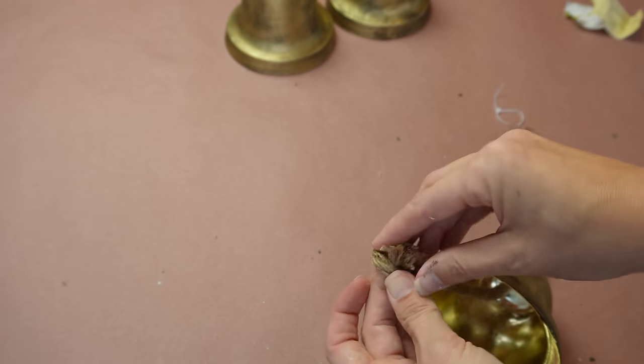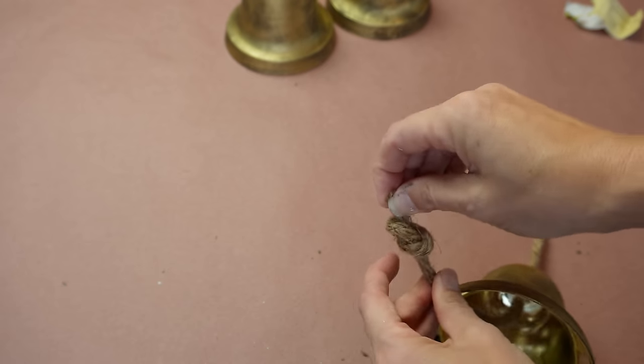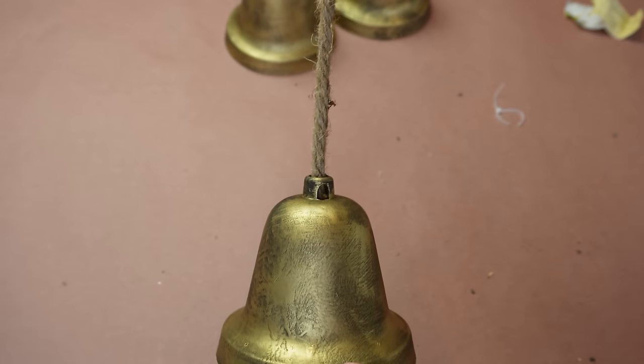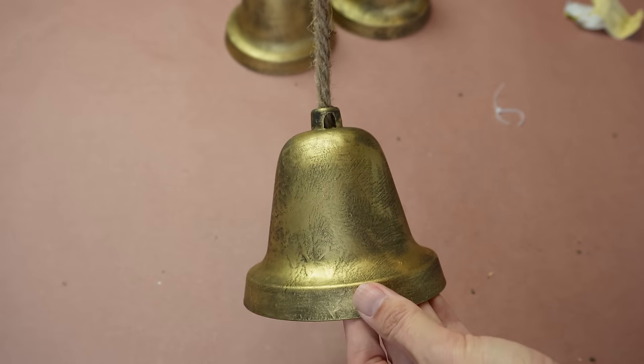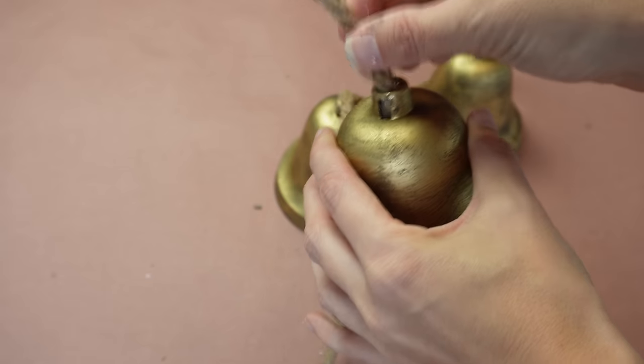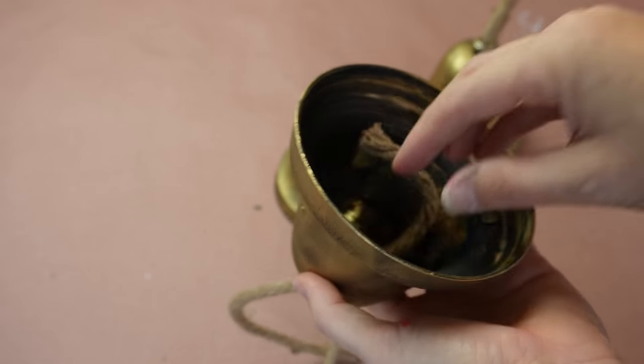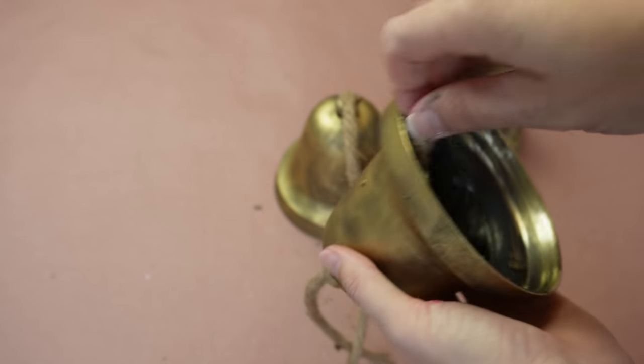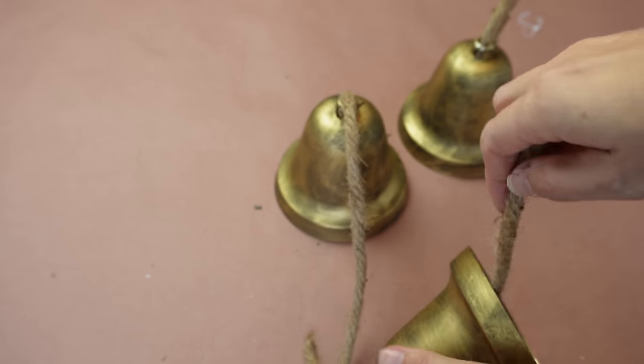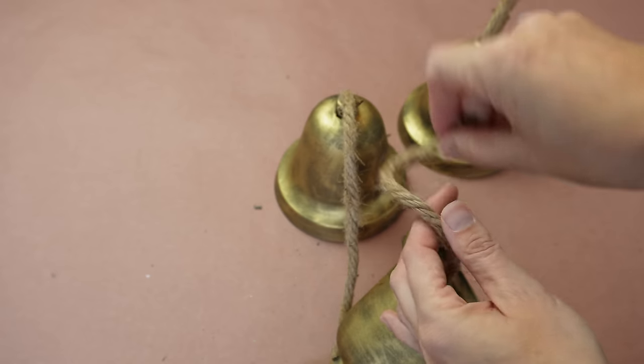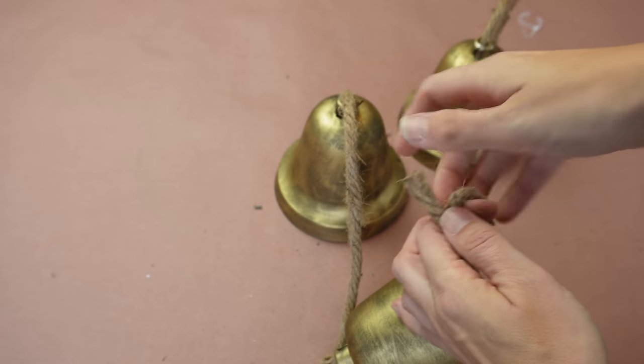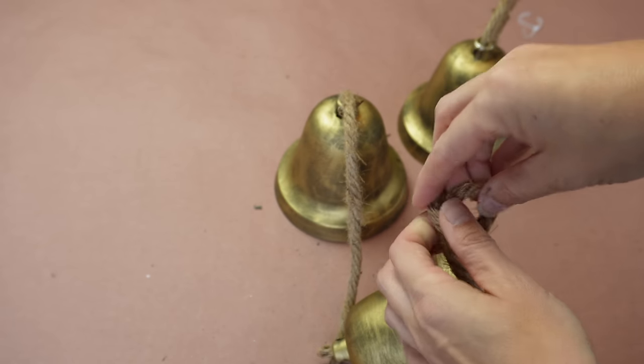Once I was done cutting all three ropes I just fed it through the top of the bell and then I put a knot underneath to keep the rope in place. The reason why I'm doing these in different lengths is because the bells are all the same size, so we don't want them all falling together. It's just going to give it a little bit more interest and more depth to have them all at different heights when I bunch them together.